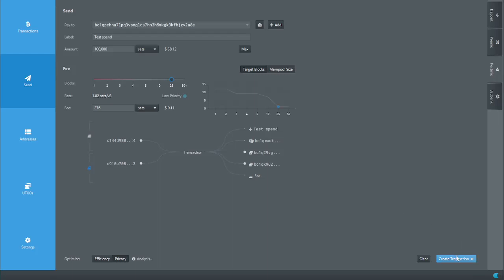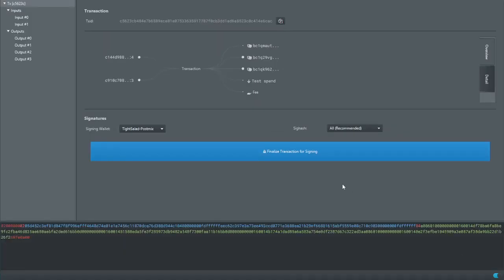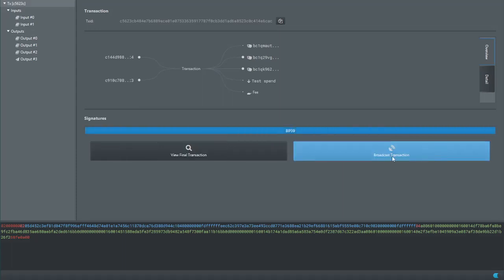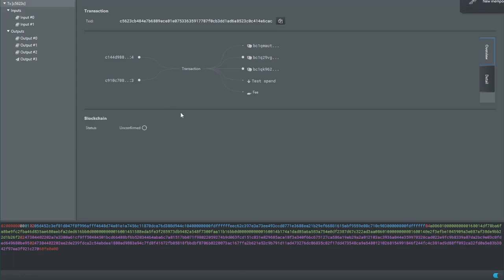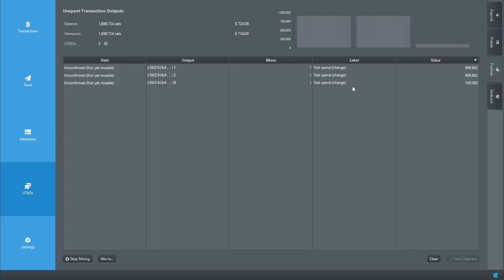Down at the bottom we've got the fee. Hit 'Create Transaction,' review where the sats are going, then hit 'Finalize Transaction for Signing,' sign the transaction, and hit Broadcast. After a little bit of time, Sparrow shows notifications that the transaction is being processed. Head back into the wallet and you can already see the unconfirmed UTXOs in your postmix tab.